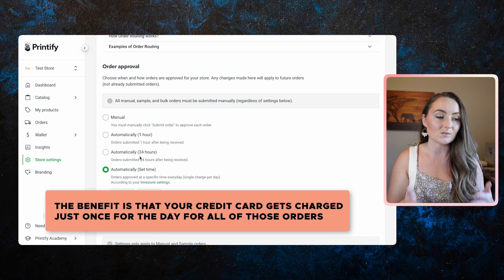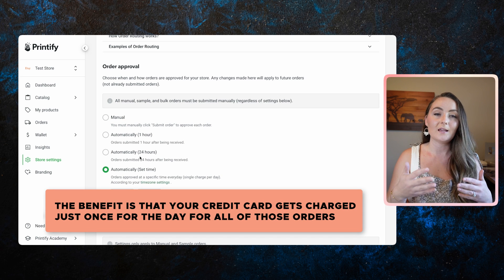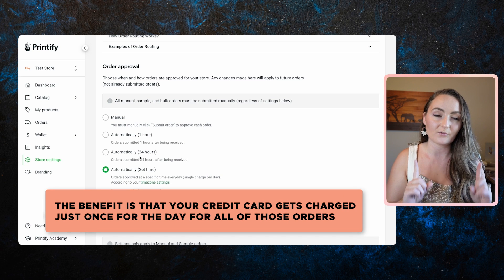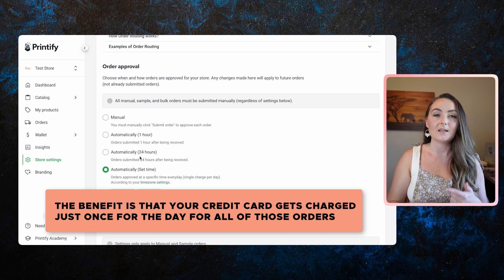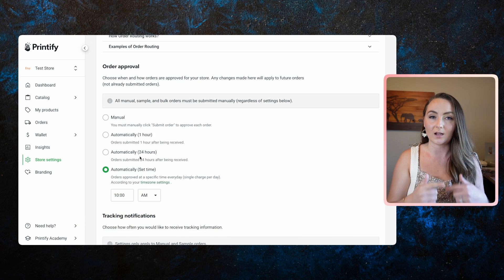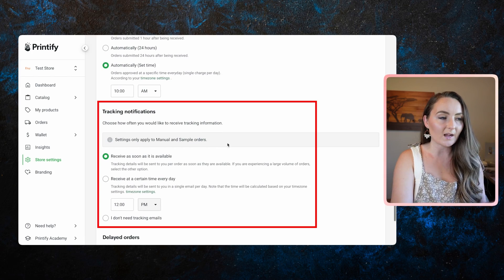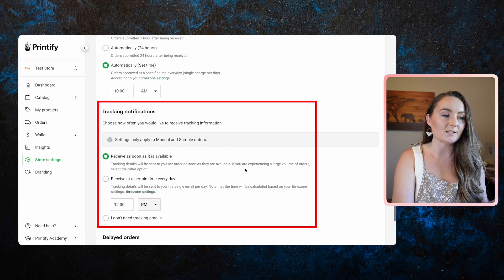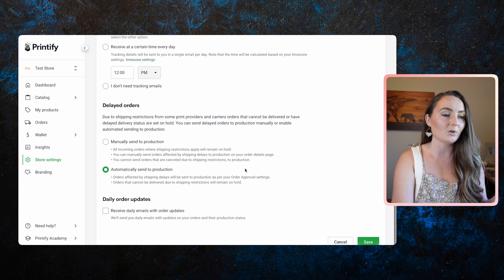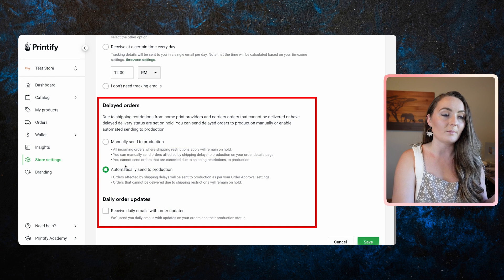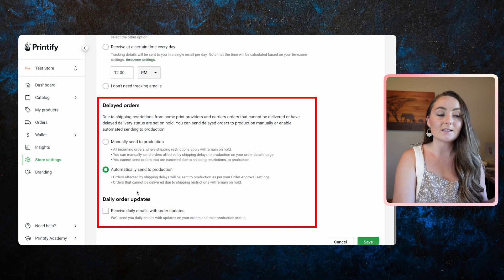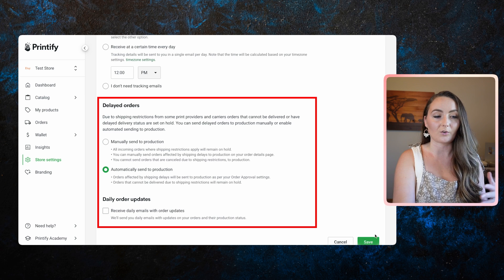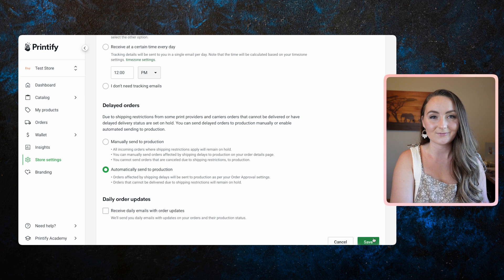The benefit of that as well is that your credit card gets charged just once for the day for all of those orders, instead of each time an order comes in. Sometimes credit cards will give you a hard time if you get too many orders in a day from the same person. So this really is easier as well. The other ones are all really simple tracking notifications. I have it received as soon as it's available. Delayed orders, I say automatically send to production. And then it's up to you if you want to receive daily order updates and go ahead and click save.